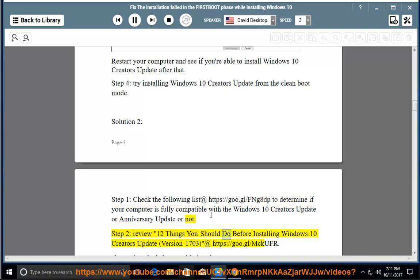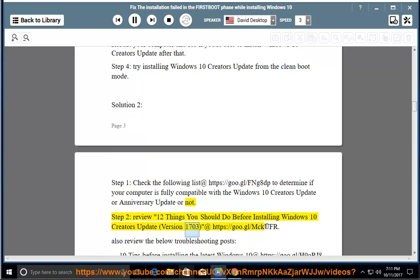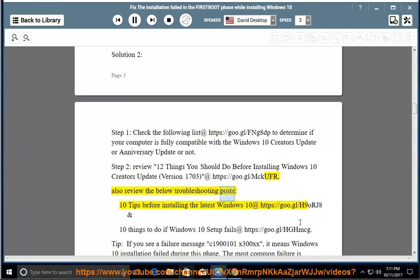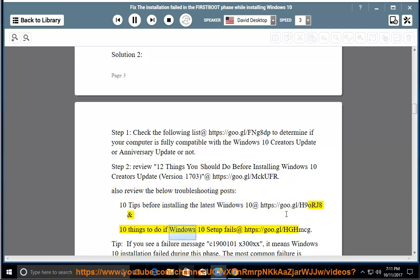Step 2: Review 12 things you should do before installing Windows 10 Creators Update Version 1703 at https://goo.gl/mckufr. Also review the below troubleshooting posts: 10 tips before installing the latest Windows 10 at https://goo.gl/h9orj8, and 10 things to do if Windows 10 setup fails at https://goo.gl/hghmcg.